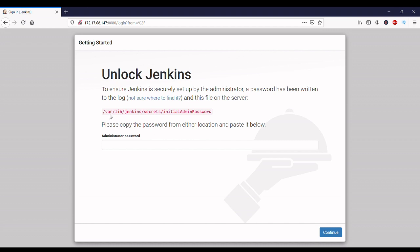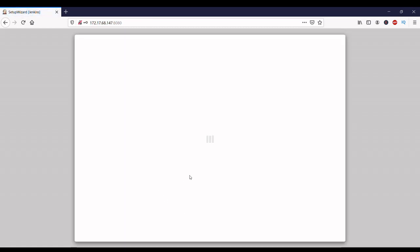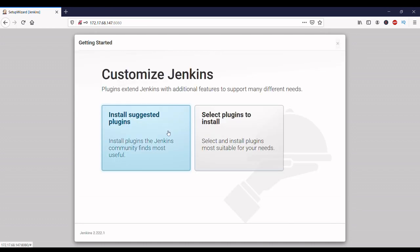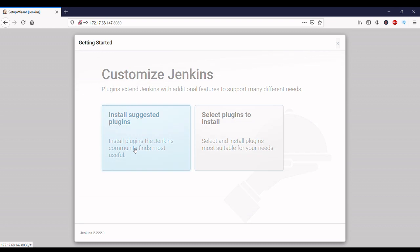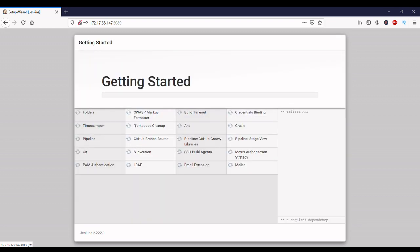Copy the temporary password from this directory and paste it here, then click on Continue. Here you have the option to install customized plugins or the default plugins. I am installing the default plugins. Now it's installing the default plugins — let's wait until complete.